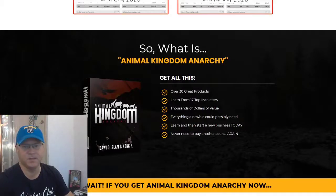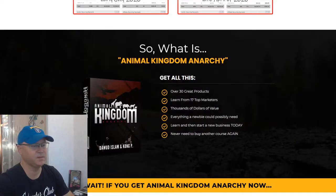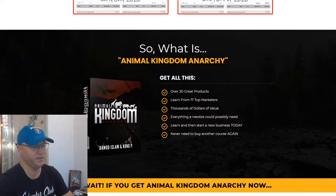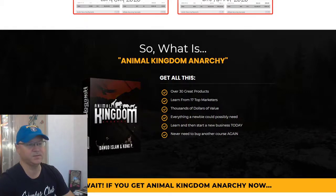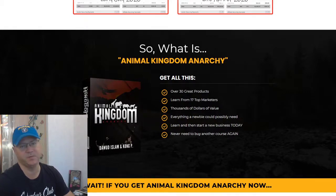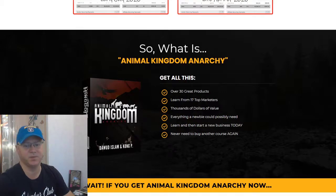Hey guys, Kino Bobak with you and this is my review of Animal Kingdom Anarchy. We will see what Animal Kingdom Anarchy is all about and I will show you which bonuses you will get from me when you buy this amazing product created by Dawood Islam.